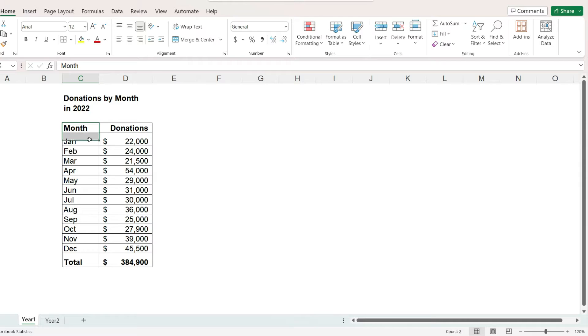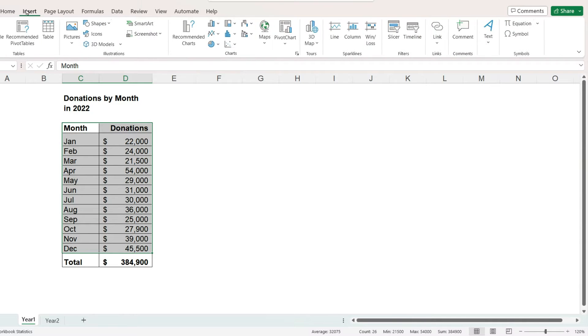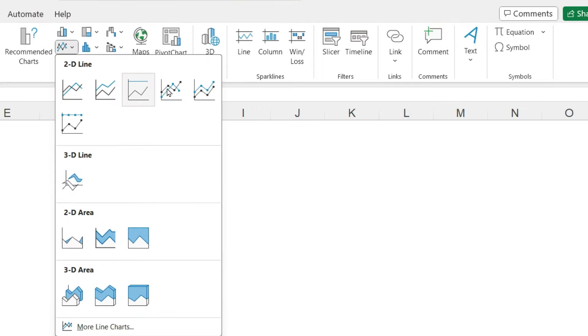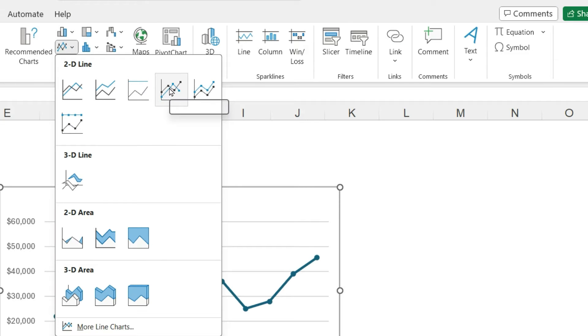Let's begin by selecting our data, going to the Insert menu, and in the Charts section, select Line with Markers.